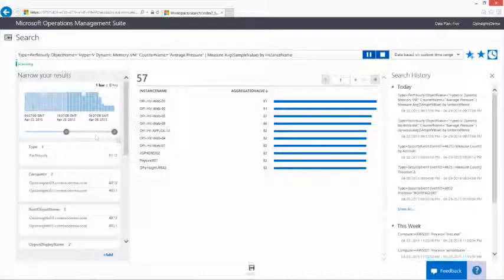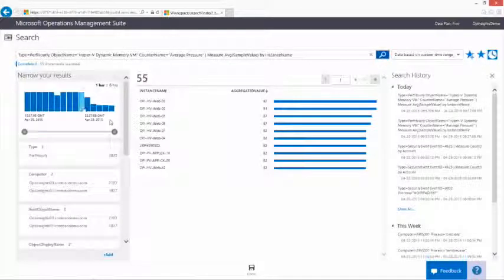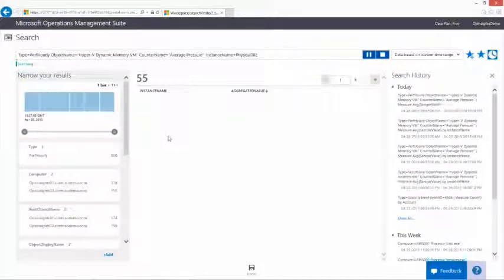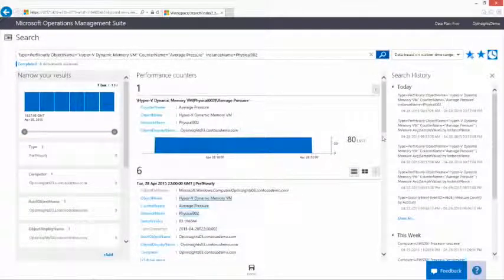When searching, you can review specific time intervals to track down issues and gain insight.